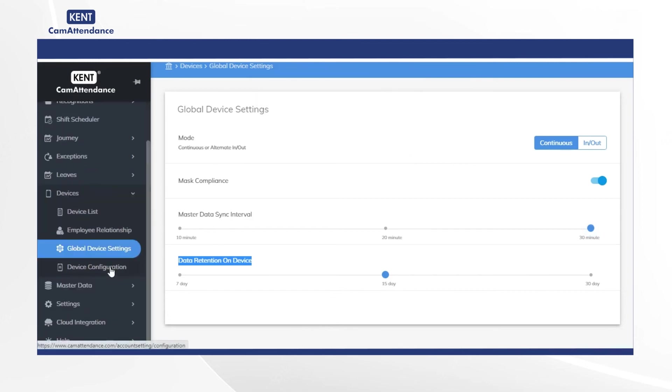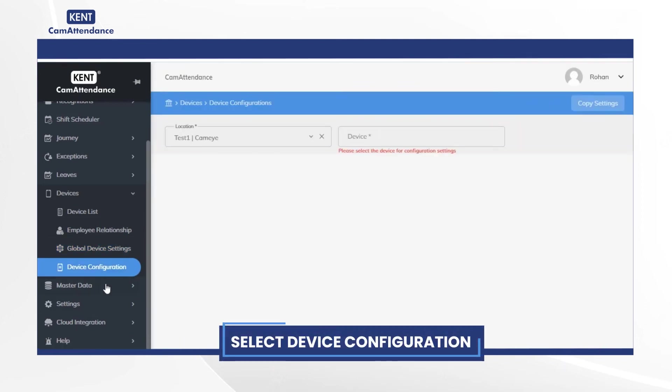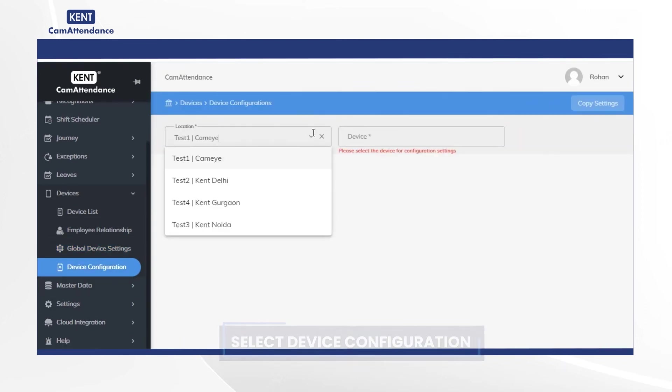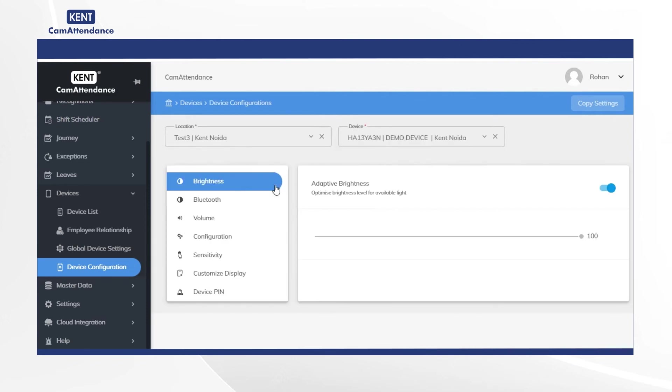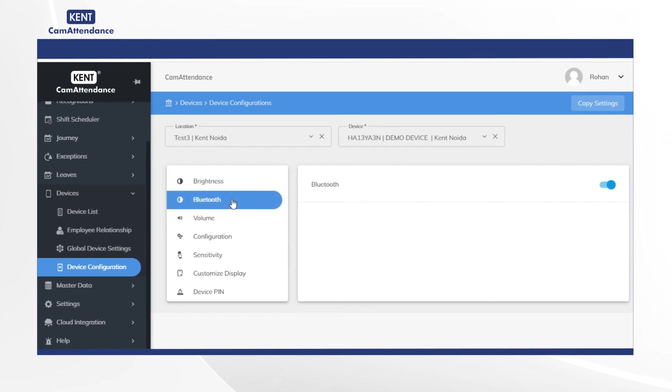After that click on device configuration select location as test Kent Noida in device select demo device. After that by clicking on brightness you can adjust the brightness as per your requirement. Then click on Bluetooth which can be turned on or off. If you are using access control Bluetooth relay then the Bluetooth setting becomes important for integrating it.